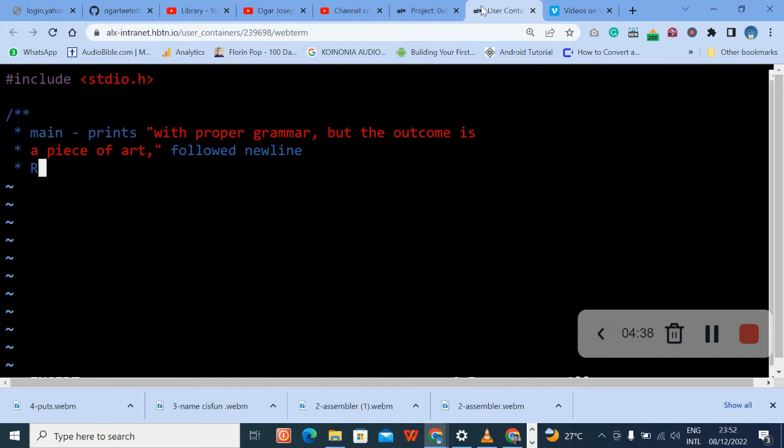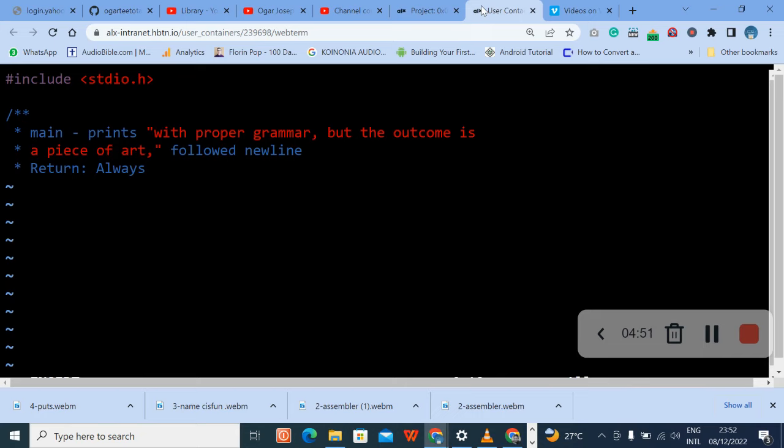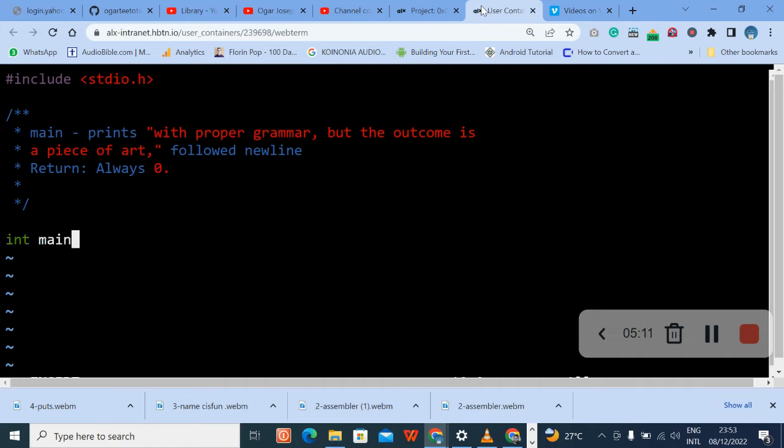Then the best we do is our return. Remember to put capital R, return, return colon, always, always zero. Don't be a dot there. And then give a space so our work can be neat, and give another space again. Then int main, our main should be void because it's not returning anything.